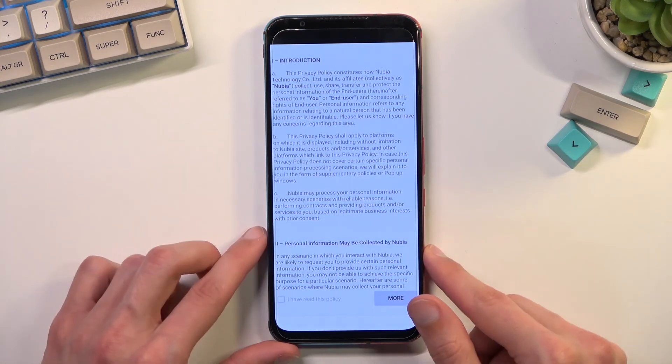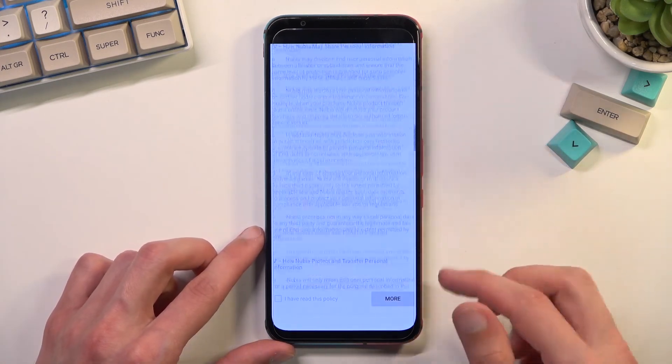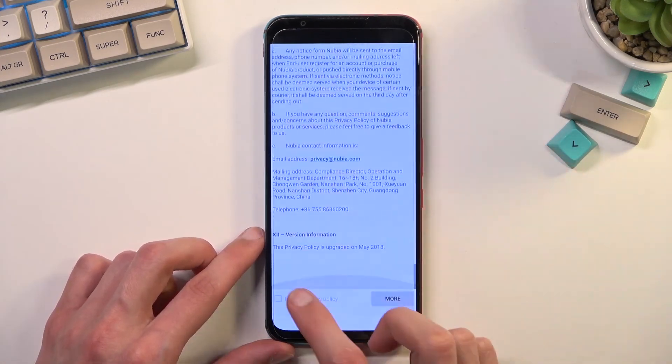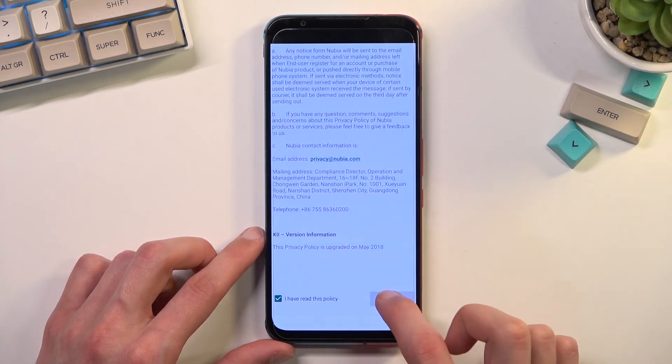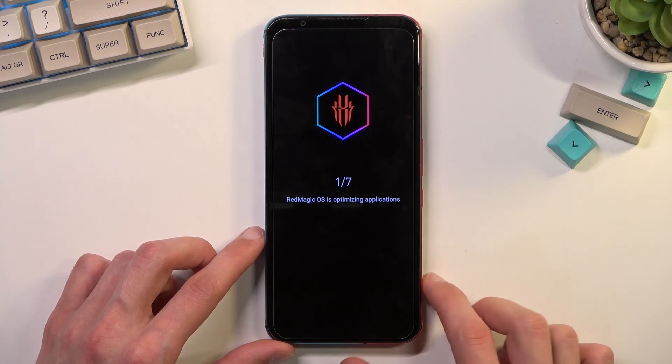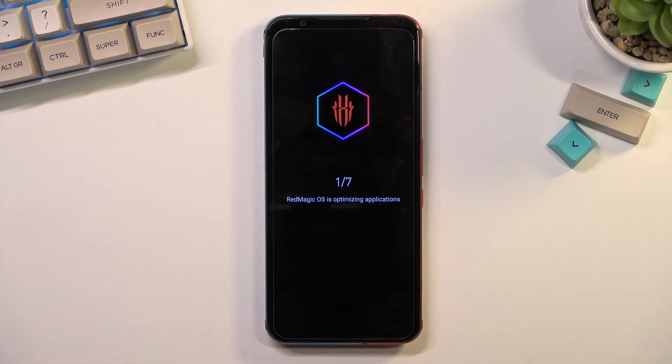Okay, so right now I'm going to just quickly go through the setup, skipping basically everything that I can, just so you can see that the device is now unlocked.